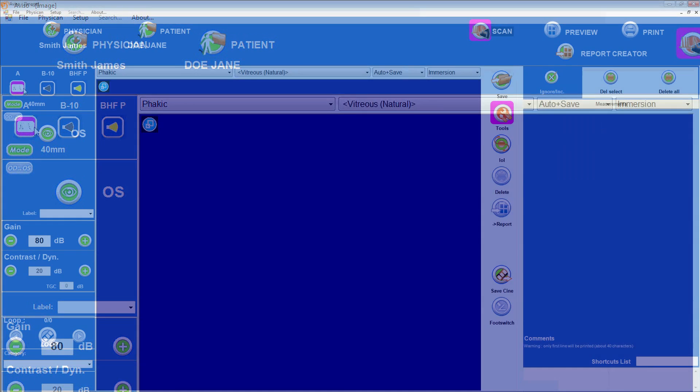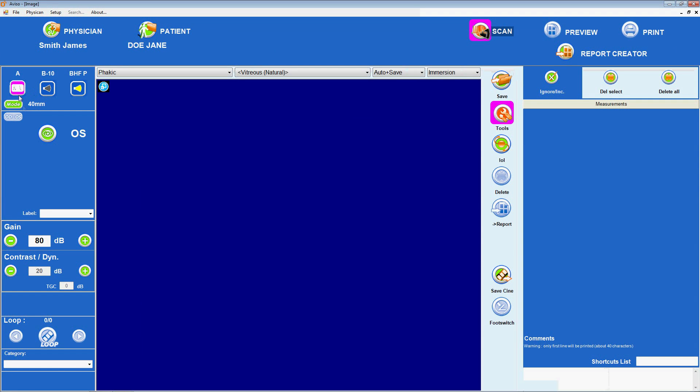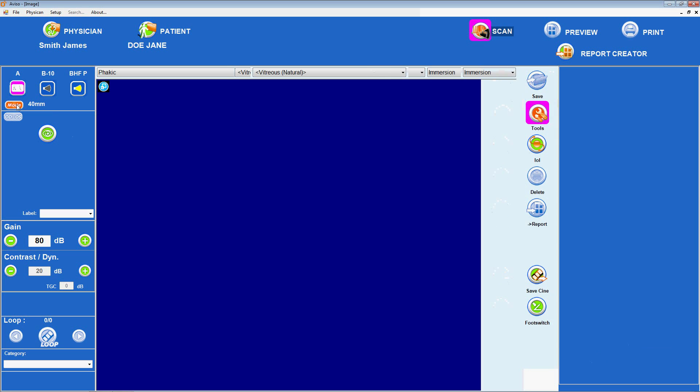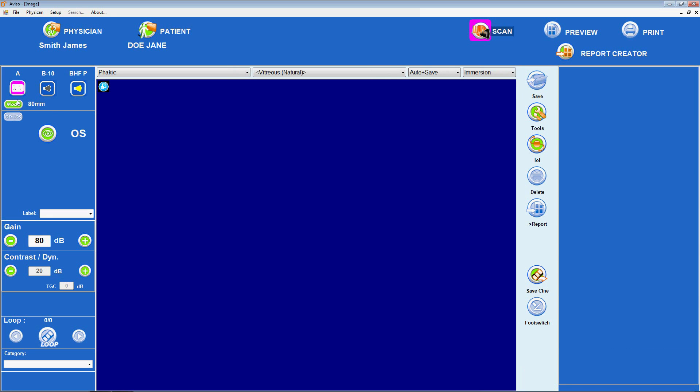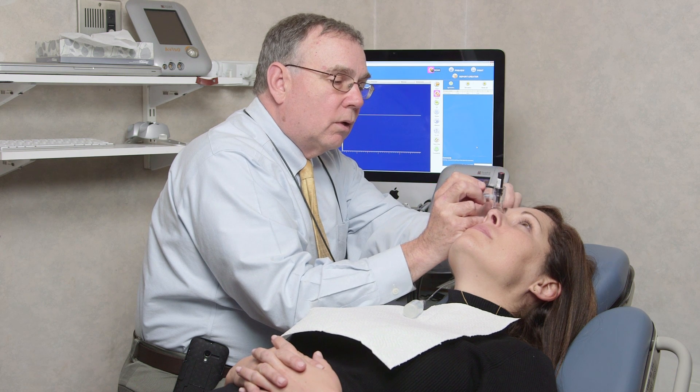From the A-scan biometry screen, the examiner can select the parameters appropriate to a given patient. The type of probe. We'll choose the standard biometry probe. Eye type, whether the patient's eye is phacic, aphacic, or pseudophacic, plus the IOL material.